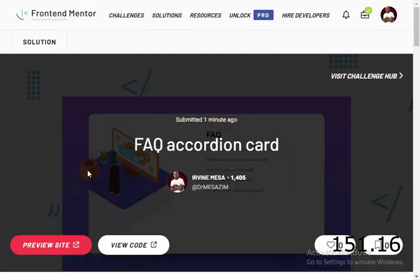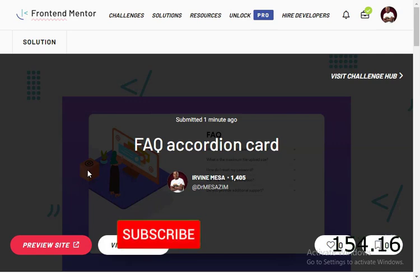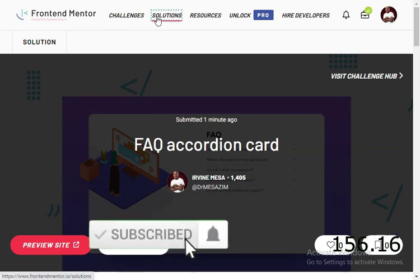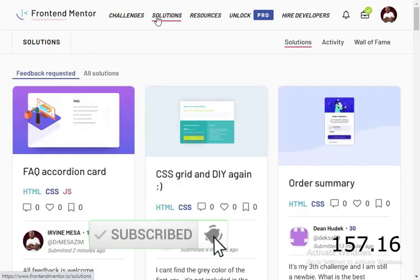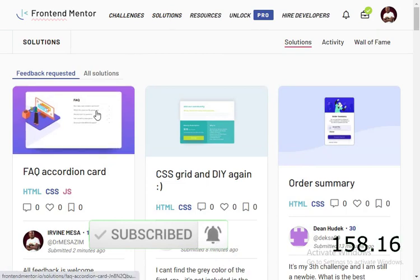Now after we have submitted this solution, it's the time to check on our solutions page. As you can see, my solution is on the extreme left side as the latest solution to be submitted.